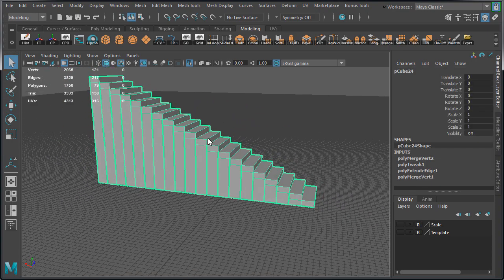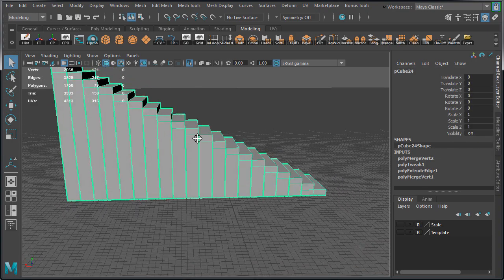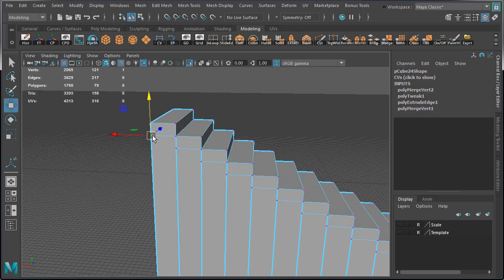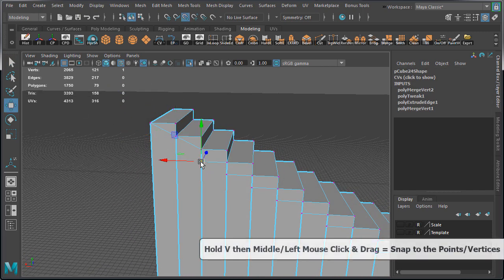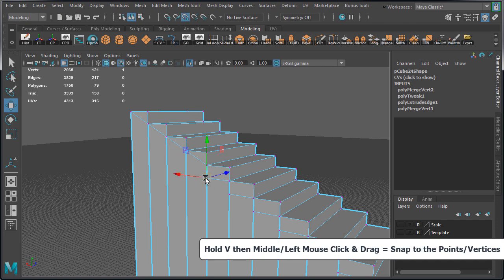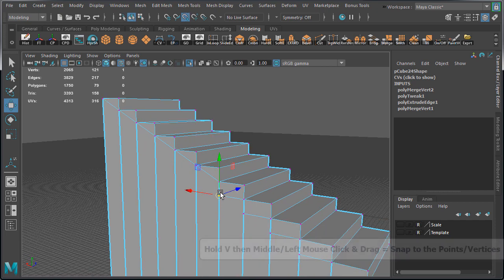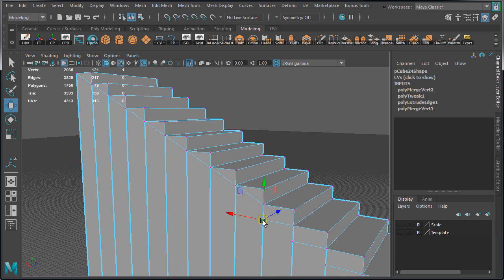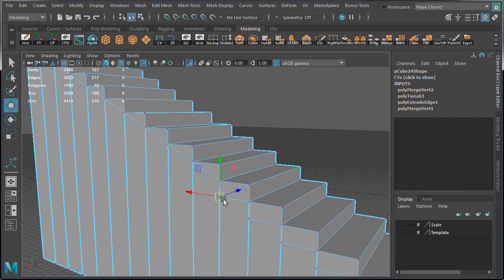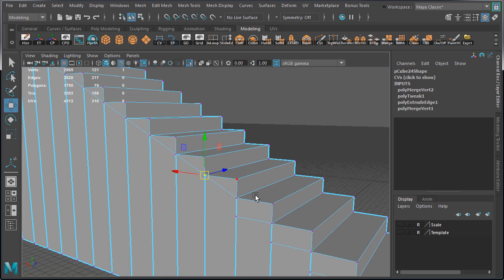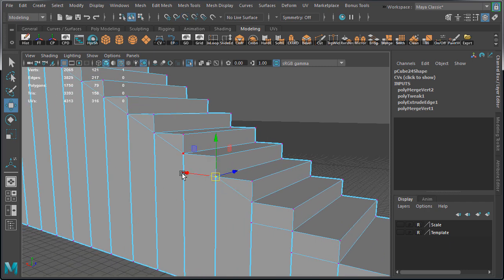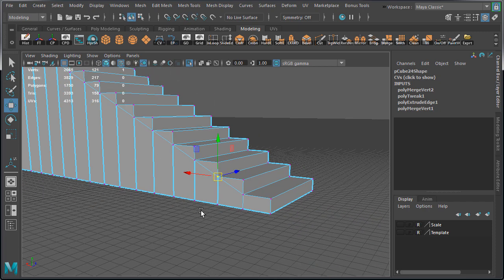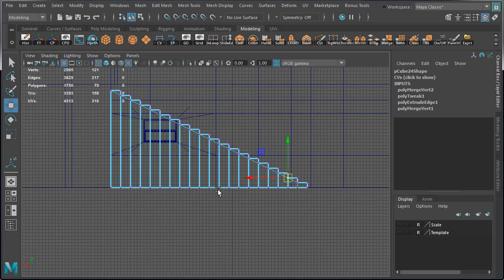Next, let's take care of these floating vertices by selecting them, holding down V, and snapping them to the corner vertex of the stairs. We're going to do this for each floating vertex. So select one, hold V, middle mouse click and drag to snap to the upper vertex, repeat all the way down.